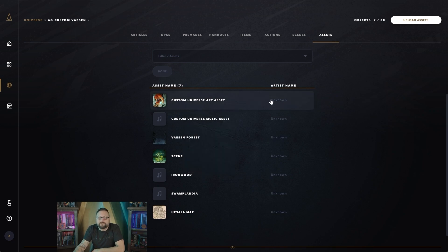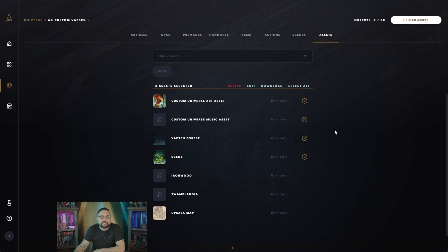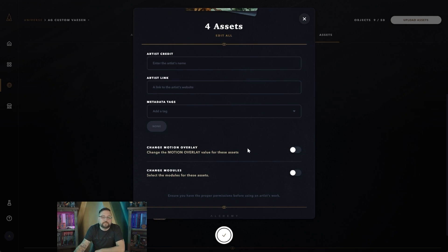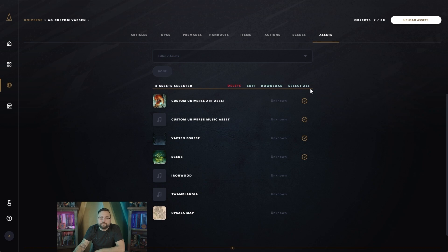You also have the opportunity to select multiple assets at once. If you hover over an asset, you'll see a transparent circle on the right-hand side — just keep clicking to pre-select multiple assets. This allows you to delete, edit, add artist credit, add meta tags, change overlay settings, or change module assignments all in bulk. You can even download multiple assets as a ZIP file, and there are Select All and Clear All options as well.